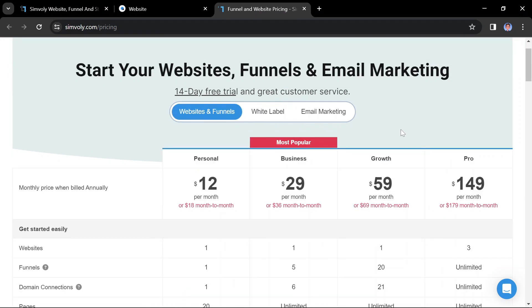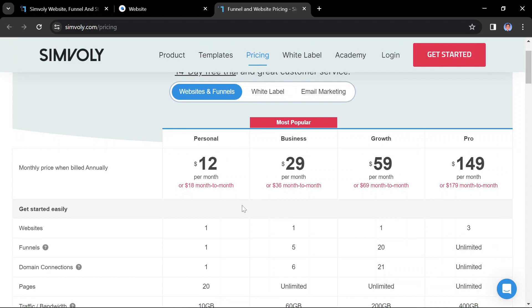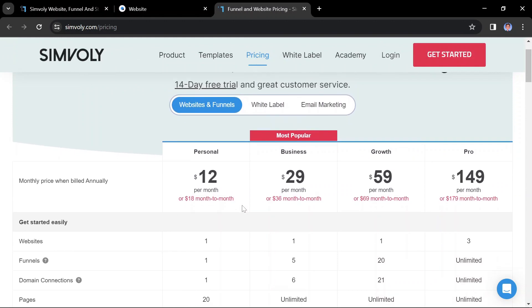Regular website builder plans: Personal, at $12 per month if billed annually or $18 per month if billed monthly, is suitable for creating basic websites or blogs.